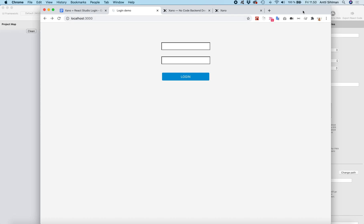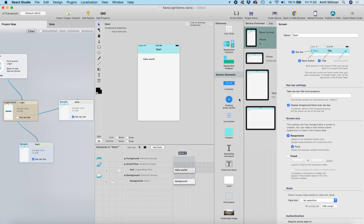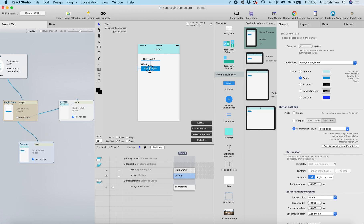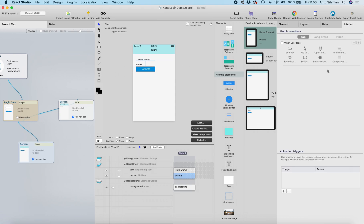In the next phase we're going to add the sign out button. Let's go back to the main screen and add a button — let's call it 'Log Out'. We'll select the button, use the interaction from the login gate, and select the sign out interaction that the login gate offers.